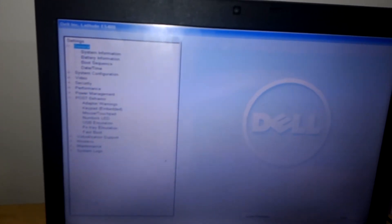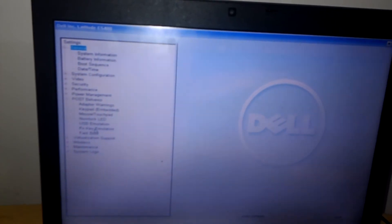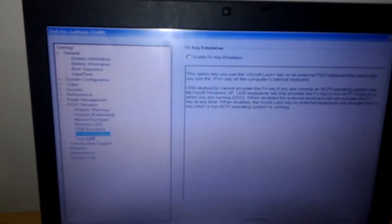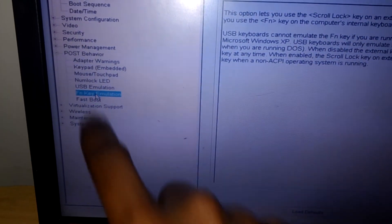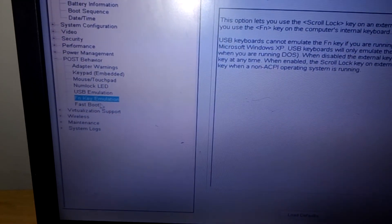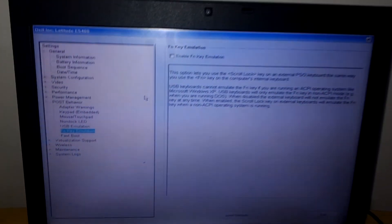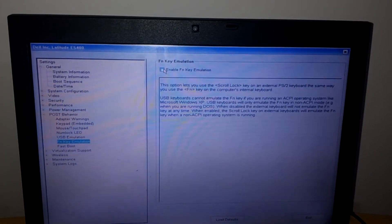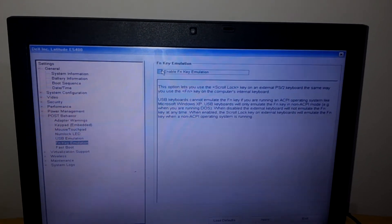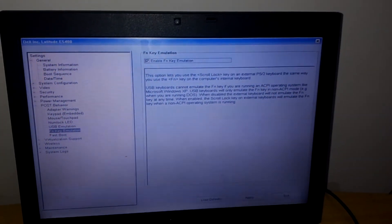Then you will see the FN key emulator, have you seen that? FN, this one here, the emulator. Then I want you to check this box and click Apply.